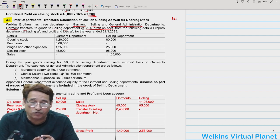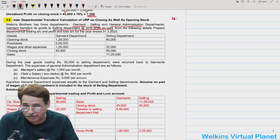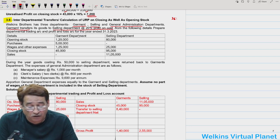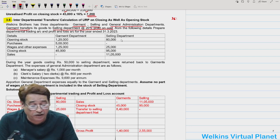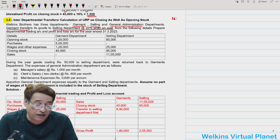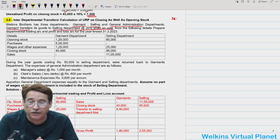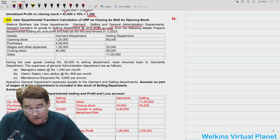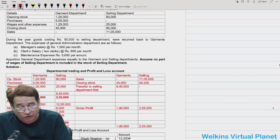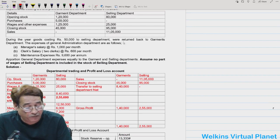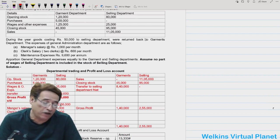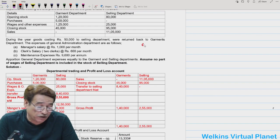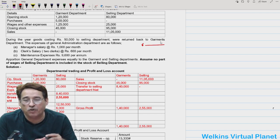The second important point is that the amount of goods transferred is not given to us. From the following details we prepare the departmental trading and profit or loss account. Only information related to garment and selling department is given, and during the year goods costing ₹50,000 to the selling department were returned back to the garment department. Garment department never sells goods to outside sources.